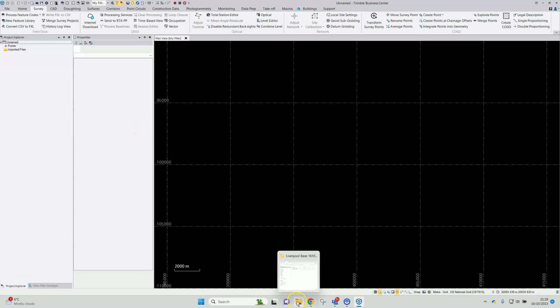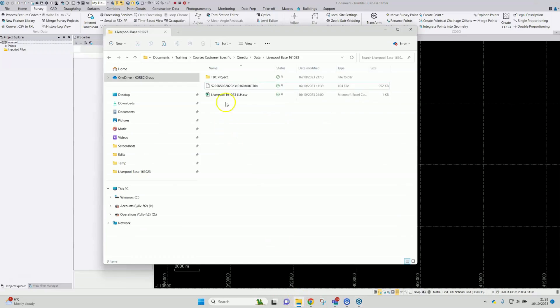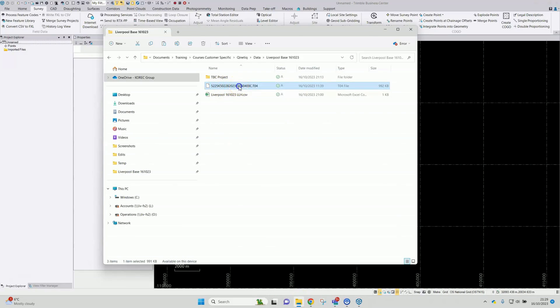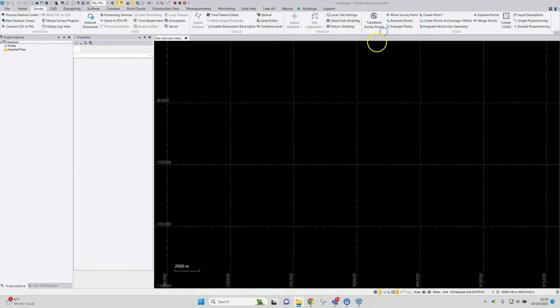I'm going to drag in the file that I need. My raw data T04 file — could also be a T02.